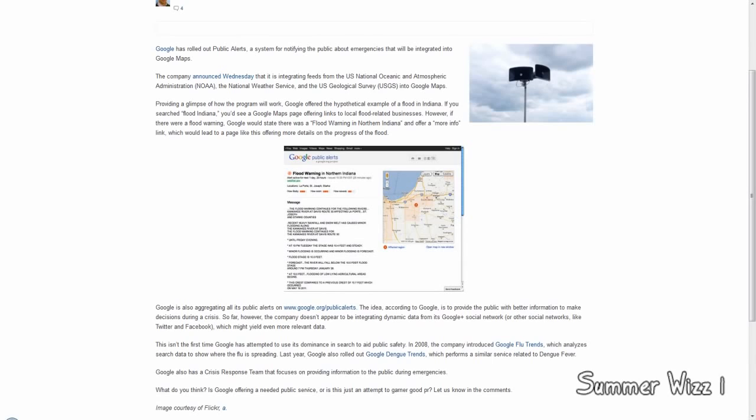So hypothetically, there is a flood in northern Indiana. If you search on Google Maps, Indiana, it would show up as a flood warning in northern Indiana. Then it would show up as a perimeter of where the flood is currently at, according to the services that I previously mentioned.